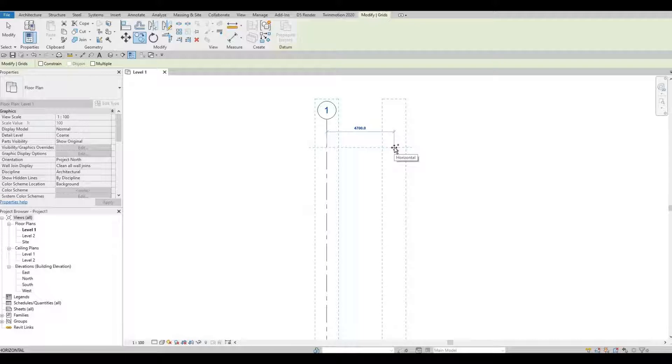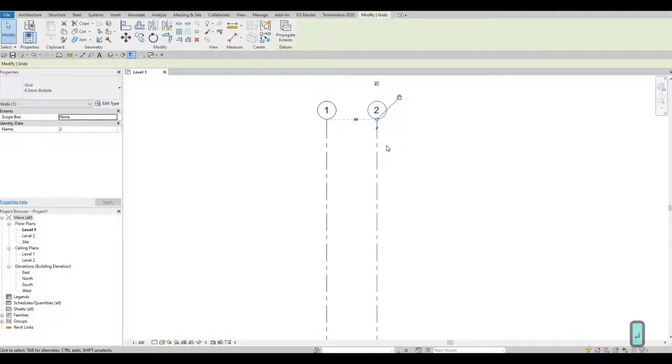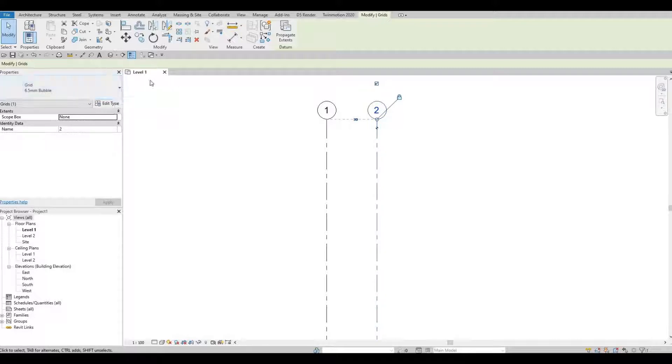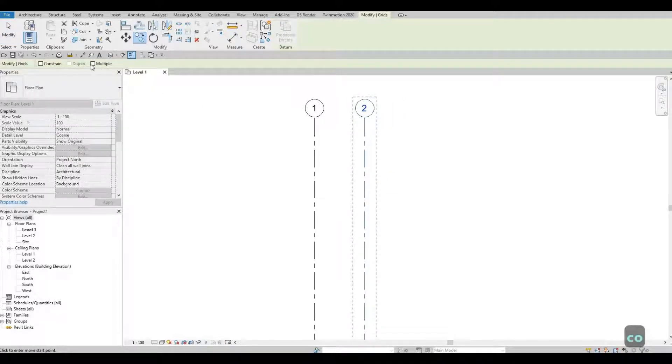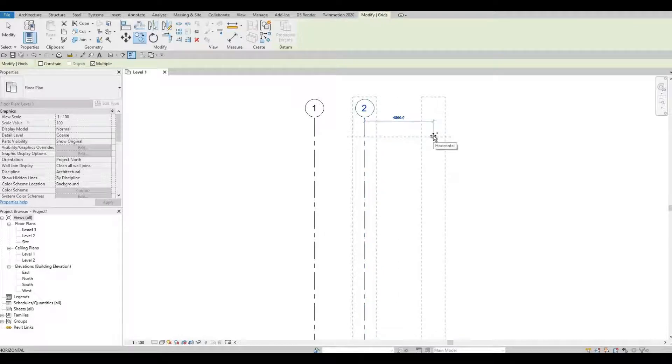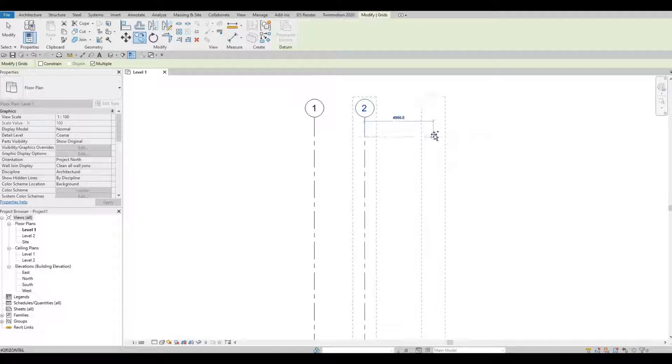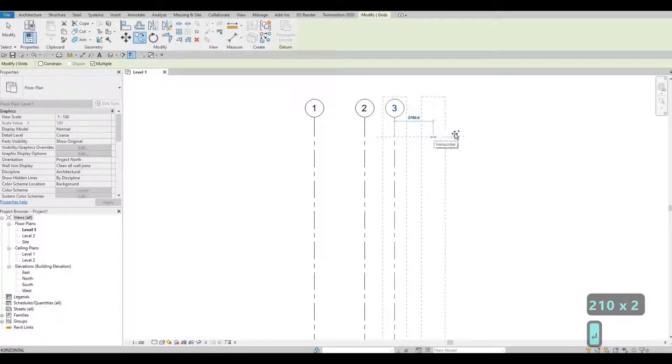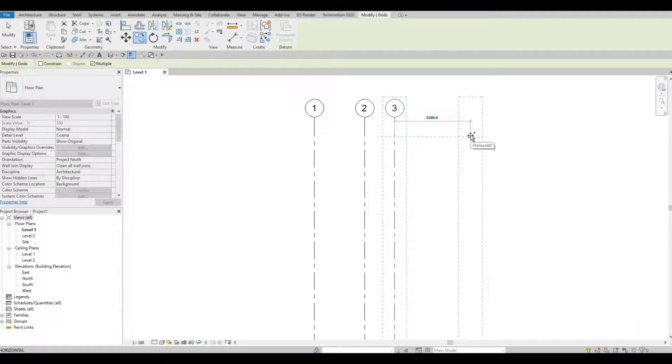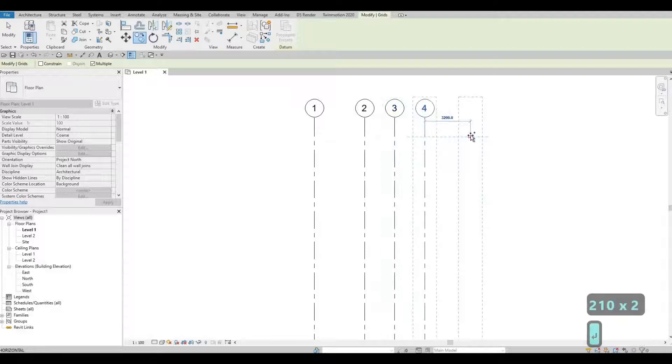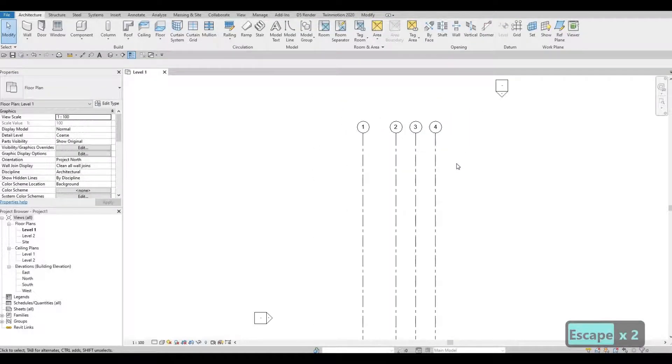For this one, we're going to type in 3,500, then 2,500. As you can see, it stopped here. The reason for it to stop is because we didn't check the multiple that are located right here. Type in CO again, and then you need to check multiple so that we could add it multiple times. Grab it again and go on the right side. We're going to type in 2,100, and then again 2,100. Once you're finished, press escape and then escape again.